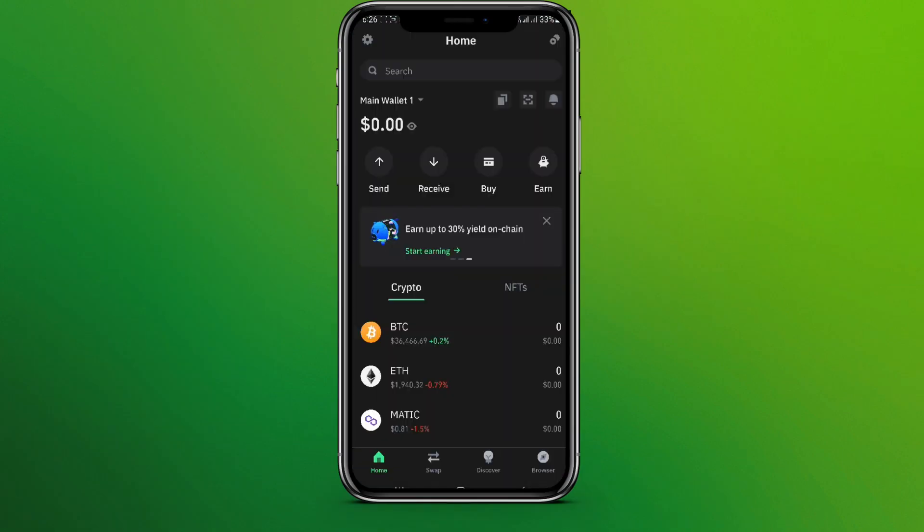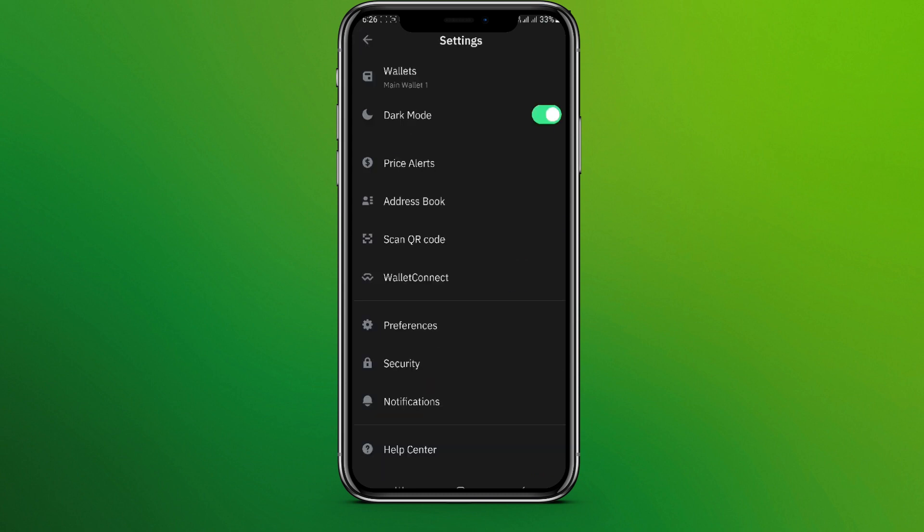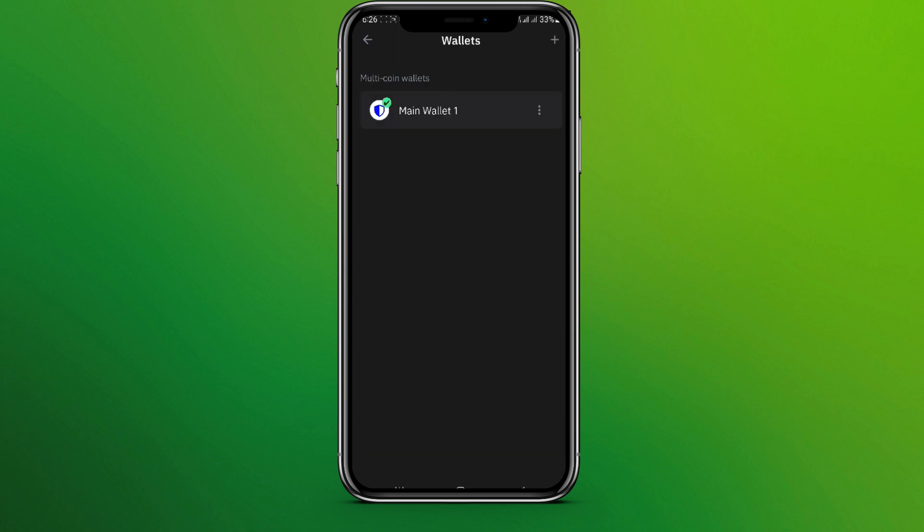Now in the top left corner, we can see this setting icon, so let's tap on this. Now click on Wallets, click on these three dots in Main Wallet 1.